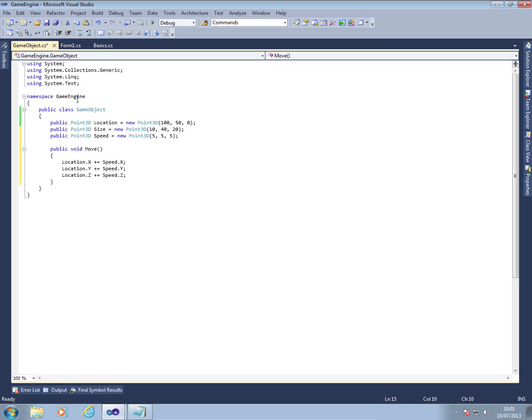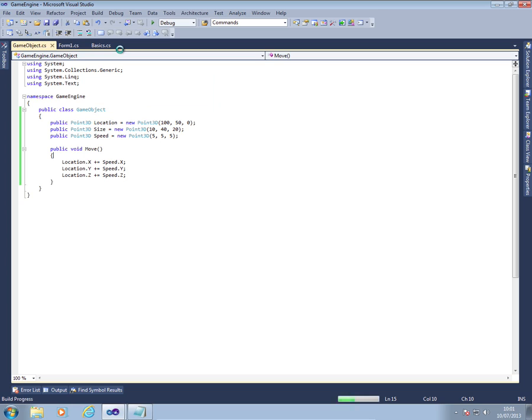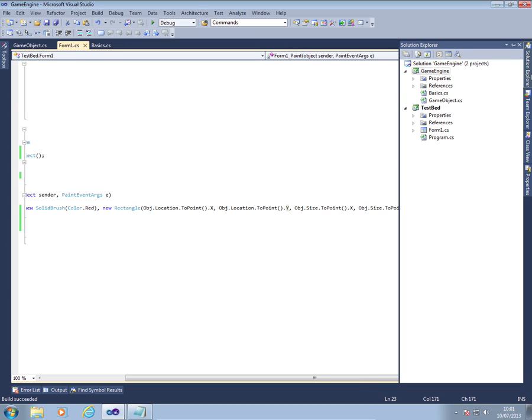While this will work, we haven't obviously got any comments in. I'll add the comments shortly. But we want to obviously test that this works as it should do. So what we're going to do is some work on our testbed project.